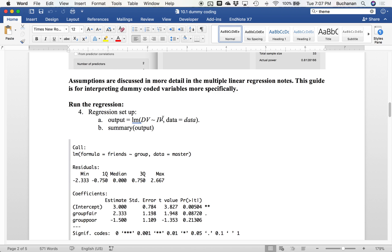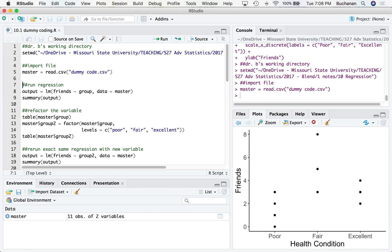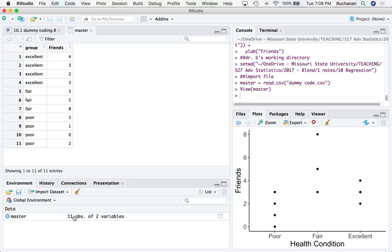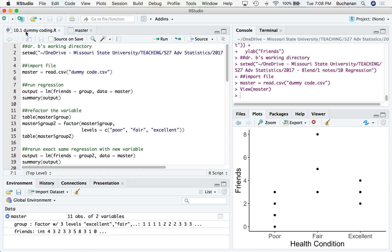So we're going to set up that regression by using our LM function. DV is predicted by the IV. I'm going to save that as output. So I'm going to come over here to R, set up my working directory and load that dataset. In my dataset you'll notice that I have my DV, which is friends, and my group variable, which is factor. So factor with three levels here. It has made the alphabetic one first. So excellent here is going to be our comparison group if I leave that variable the way it is.